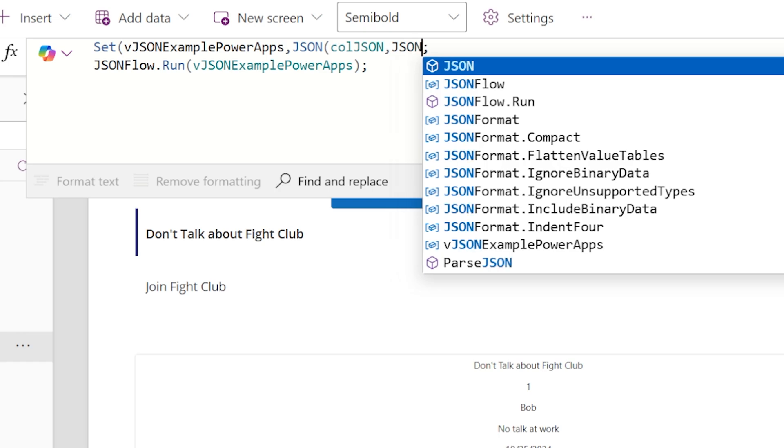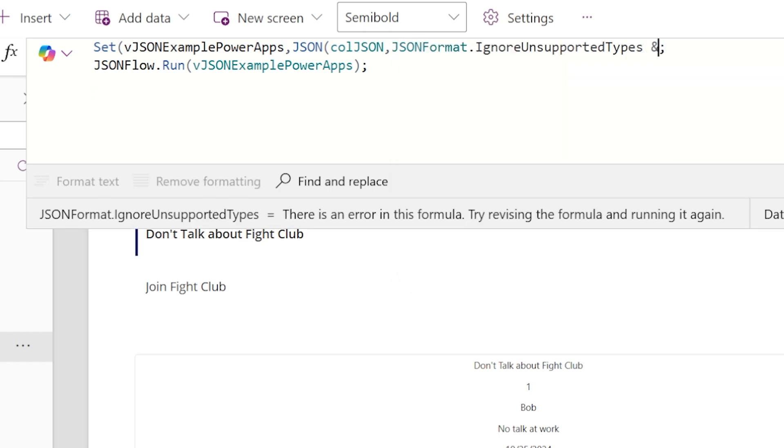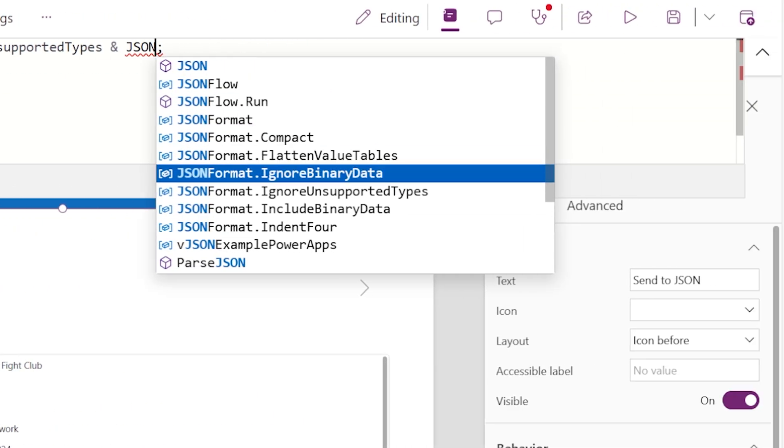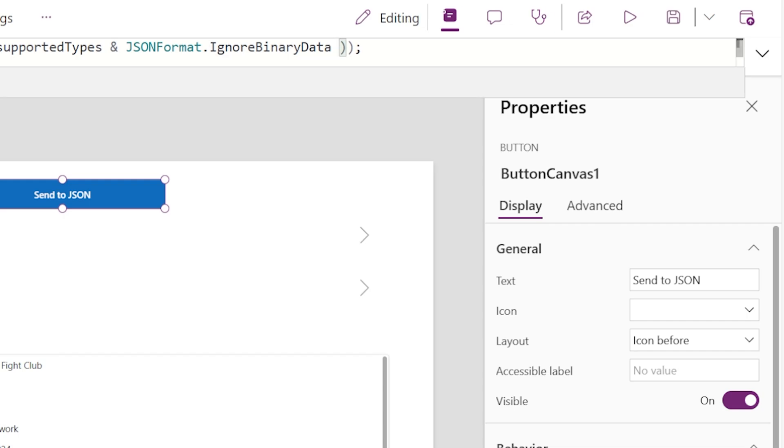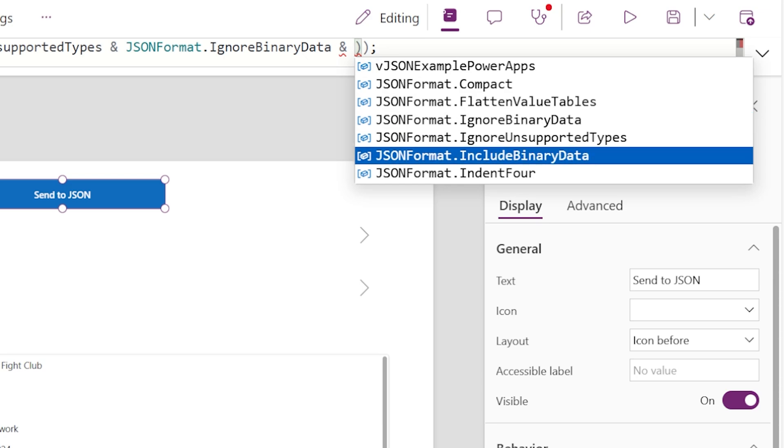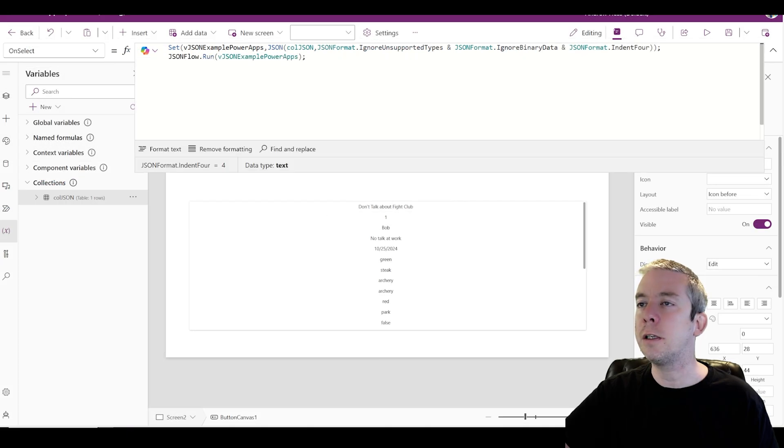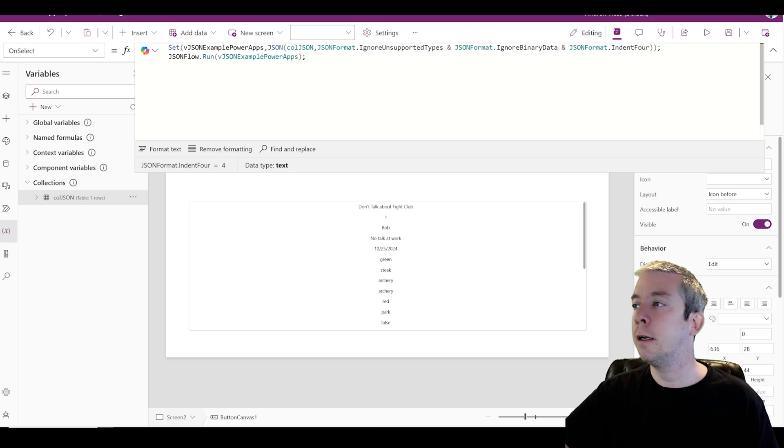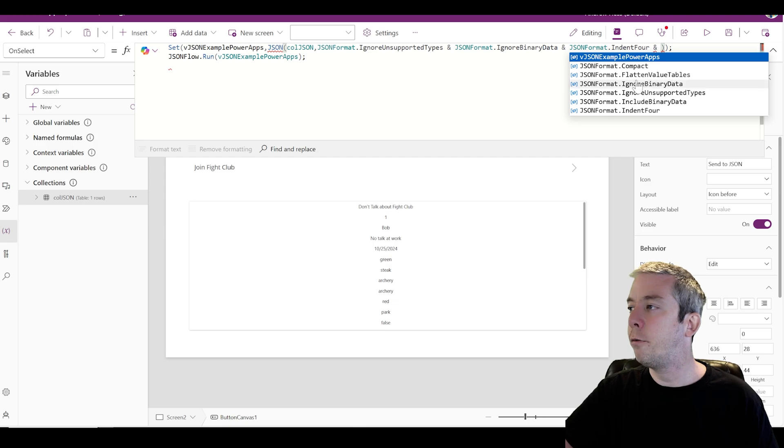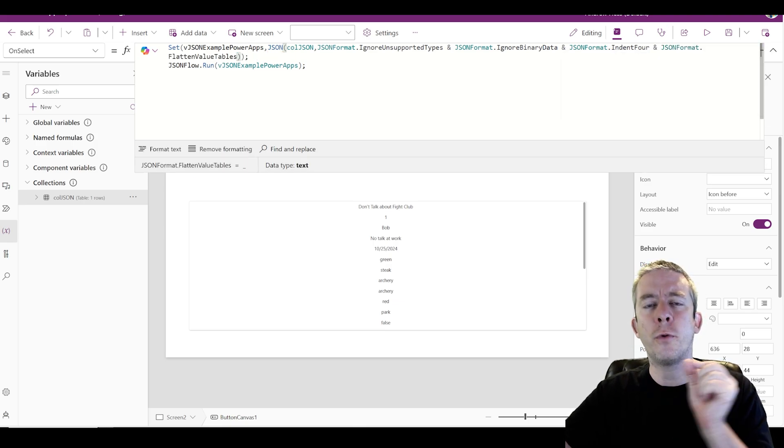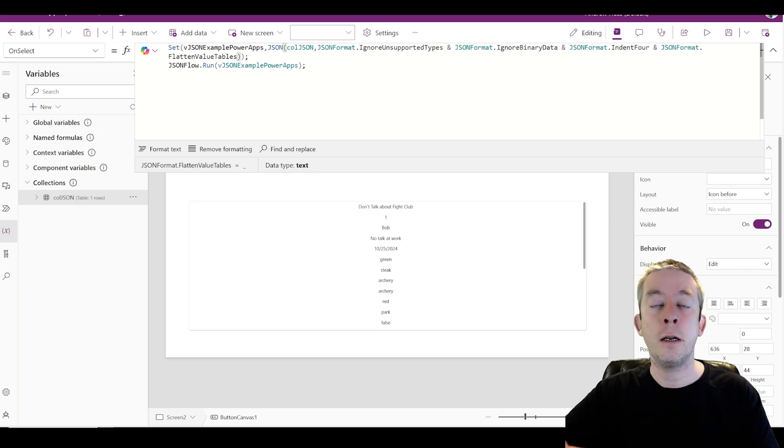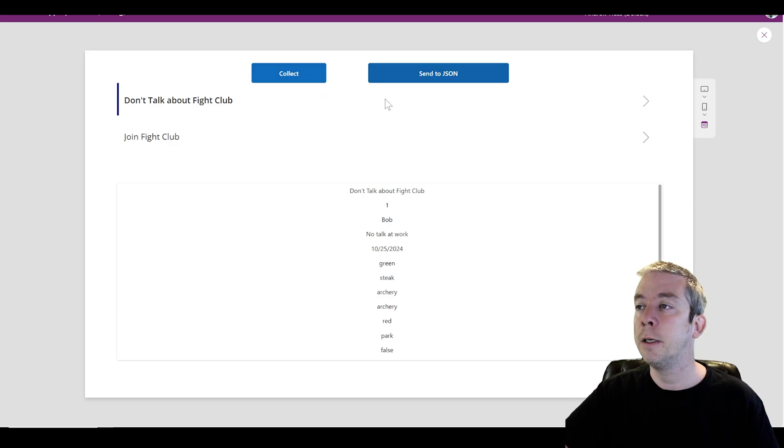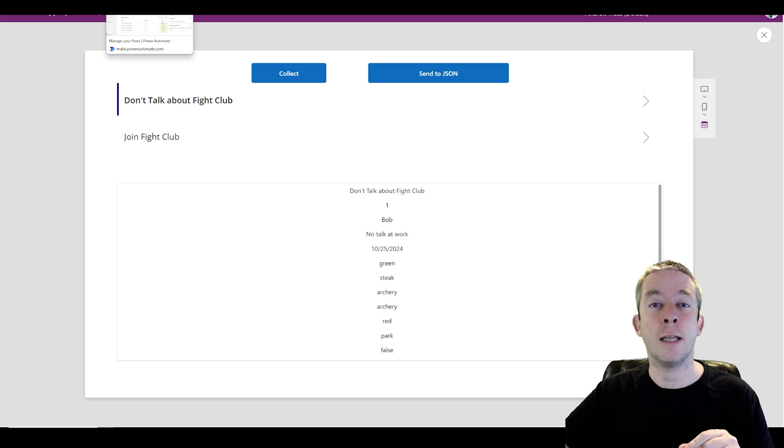So I'm going to collect everything, and then for my variable now, I'm going to do JSON again and pass in the collection. Collection JSON, that's the one we just collected. Because I'm using SharePoint as my data source, there's a few things that won't pass over. We need to ignore unsupported types and JSON ignore binary data. And that is the indent for - I feel like that just helps me organize it. And you may even want to do flatten value tables. Those are the four that I normally use with SharePoint. We're going to collect don't talk about Fight Club, send the JSON over to Power Automate.